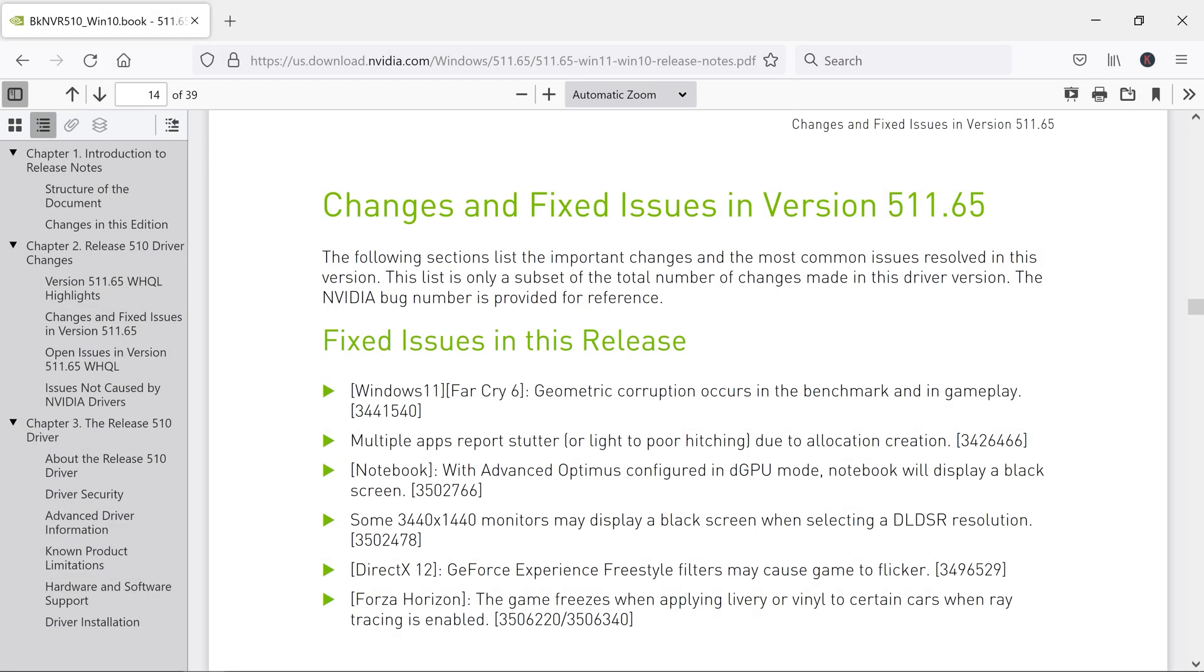Namaste everyone, Rohit here from Indie1up. In this video we are going to talk about the micro stuttering fix.